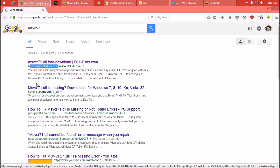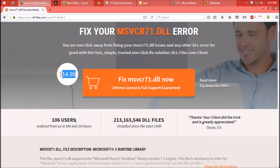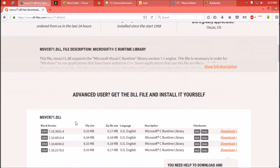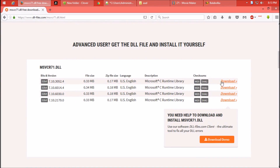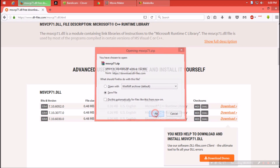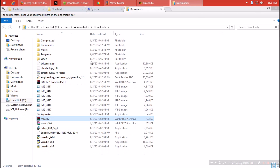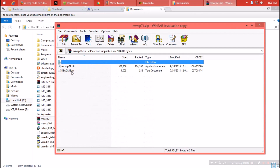Let's see what they have. They are offering a premium package which will cost around $15, but I prefer free. Click on download. As the download completes, hit open. The zip file contains two files — one is the dll file and the other is a readme.